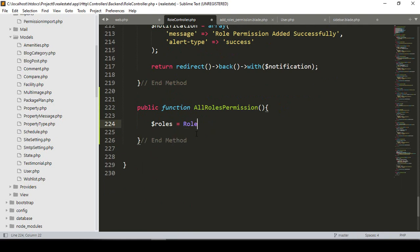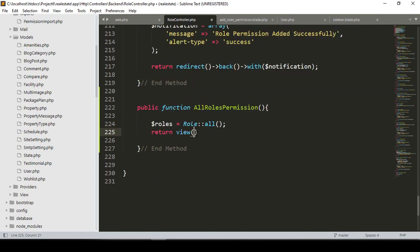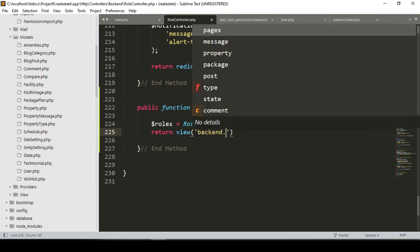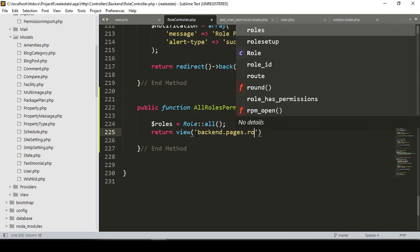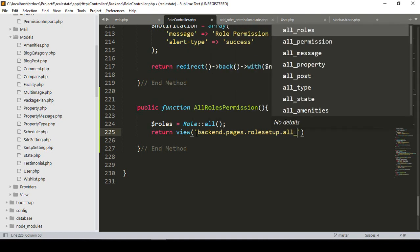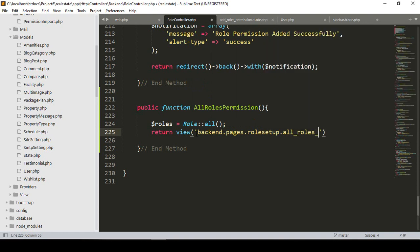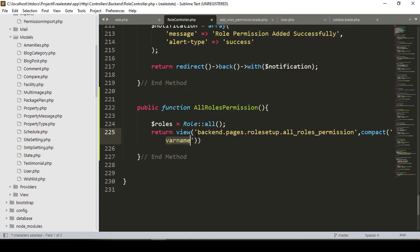I'll take a variable called `$roles` and access the Role table to get all the data. Then I'll return a view located in our backend pages under the role folder, named 'all-roles-permission'. I'll pass the roles data to that view with this variable.